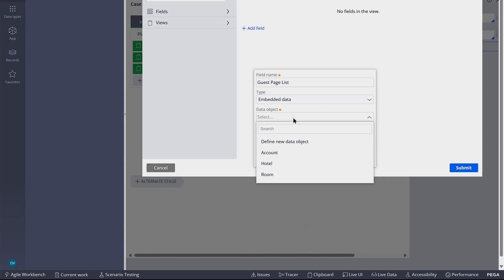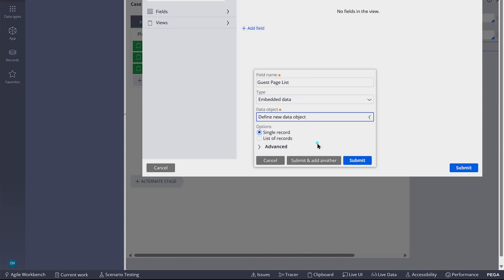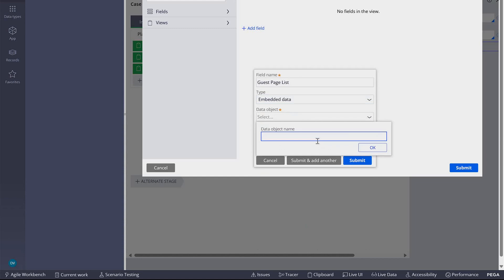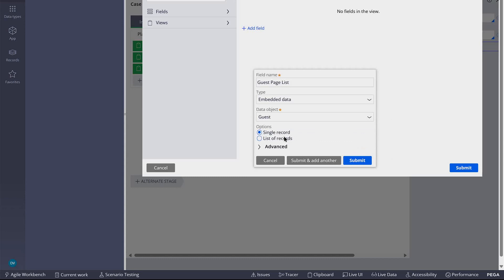I don't have any data object for this, so I'm going to create a new one. I'm going to call it guest. Remember that this is a page list, so I'm going to choose list of records. Let's click submit.